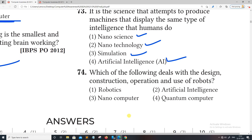Question 74: Which of the following deals with the design, construction, operation, and use of robots? Robots can be found in artificial intelligence. The answer is robotics, which falls under artificial intelligence.